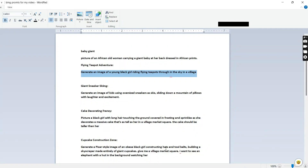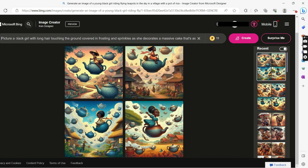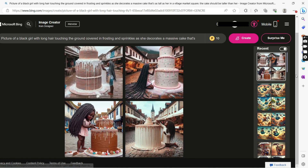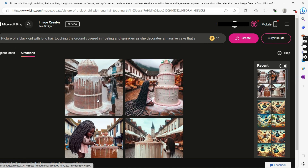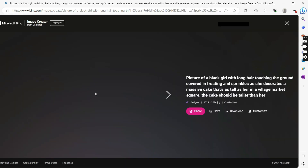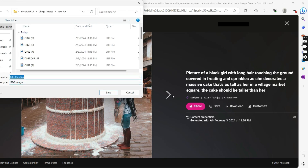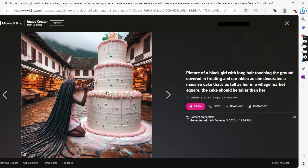Let's try the last prompt. We have: a picture of a black girl with long hair touching the ground, covered with frosting sprinkles. Let's create it and see. This is what we have — these pictures are so beautiful. What we're going to do is open and preview it first, then start saving our pictures. These are so beautiful.